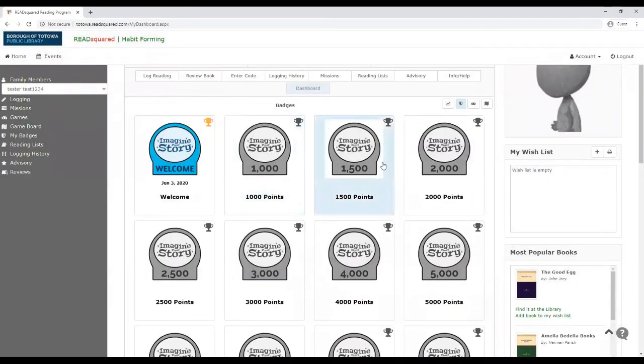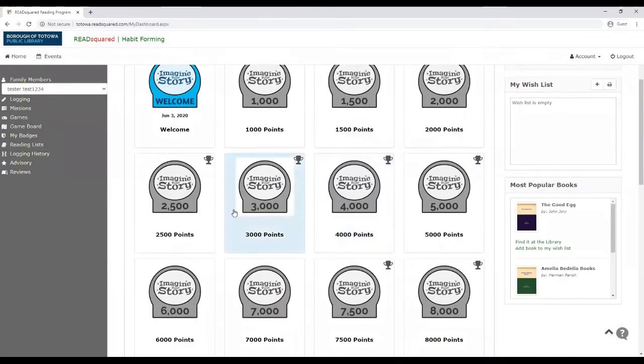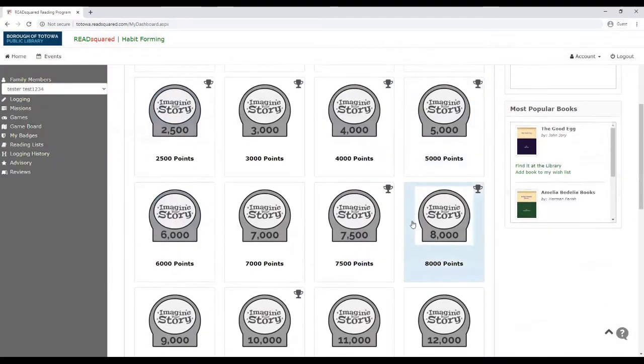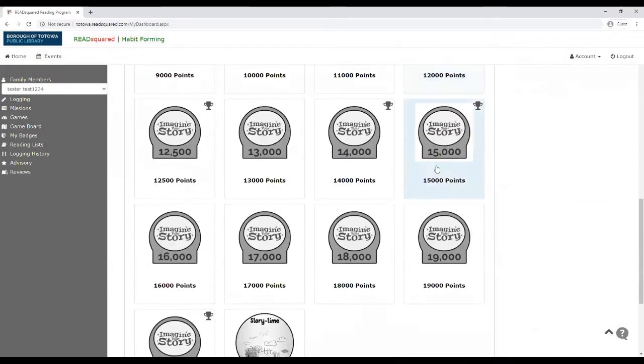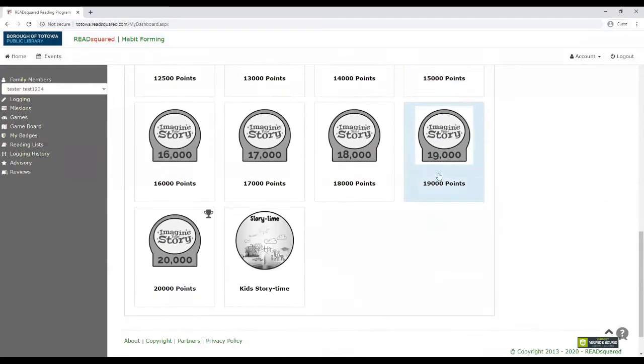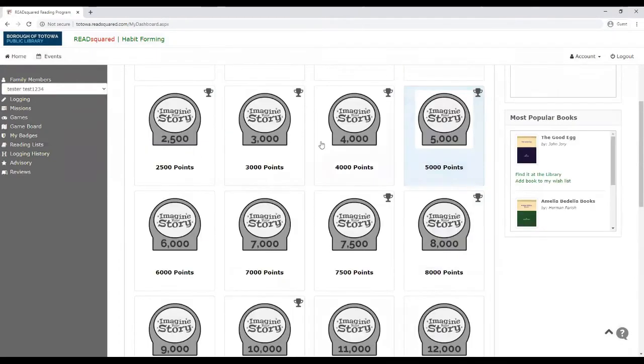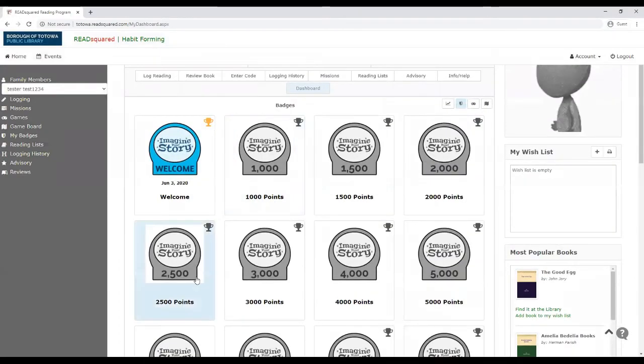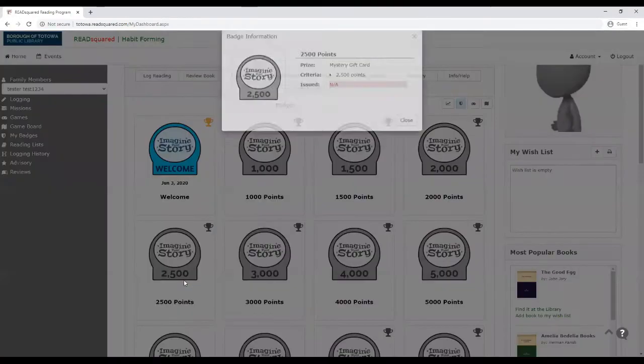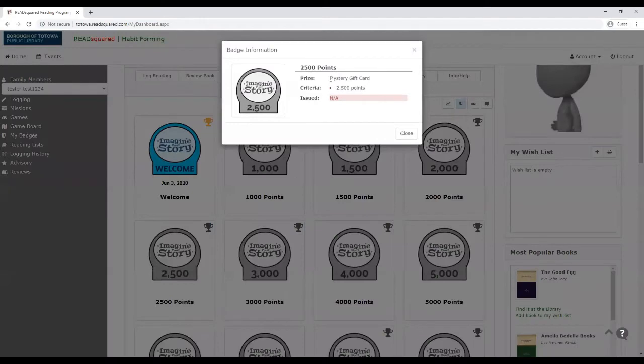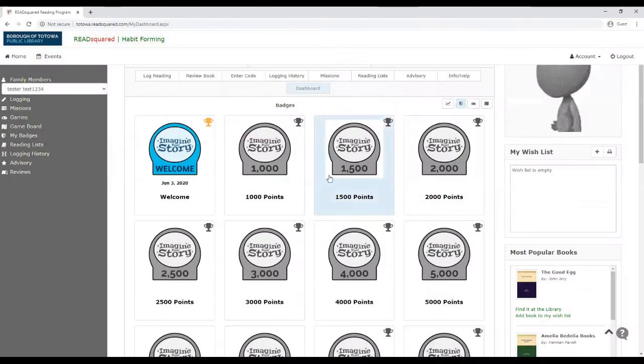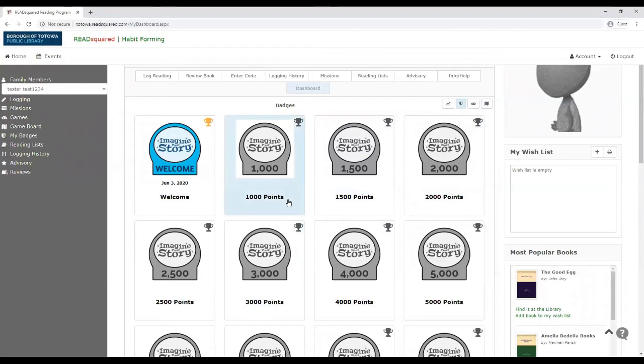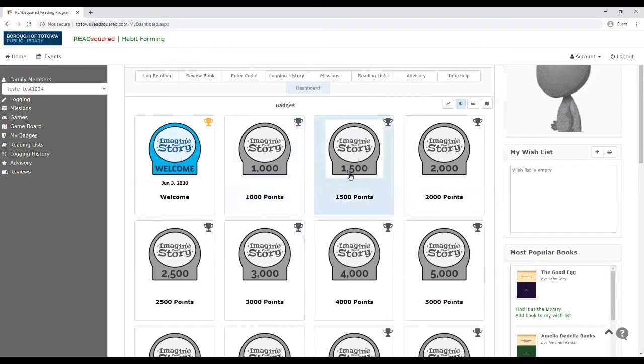Then you could look at all the other badges that they could earn in the reading program. So if you notice, if you go to 2,500, that's where they can earn a mystery gift card.